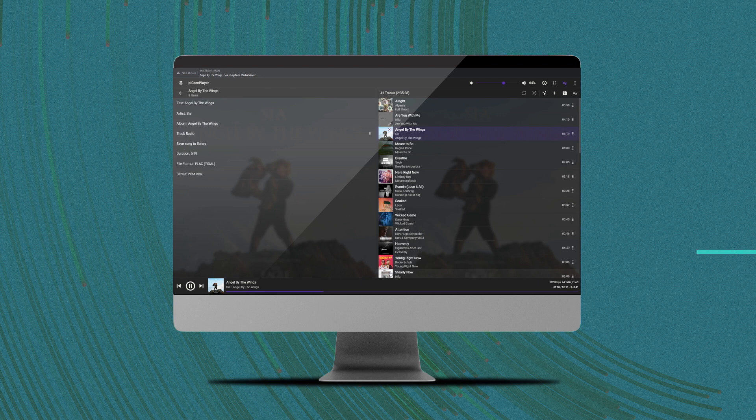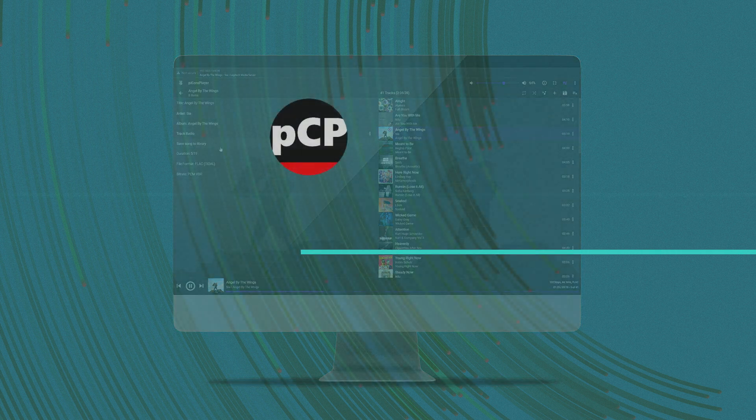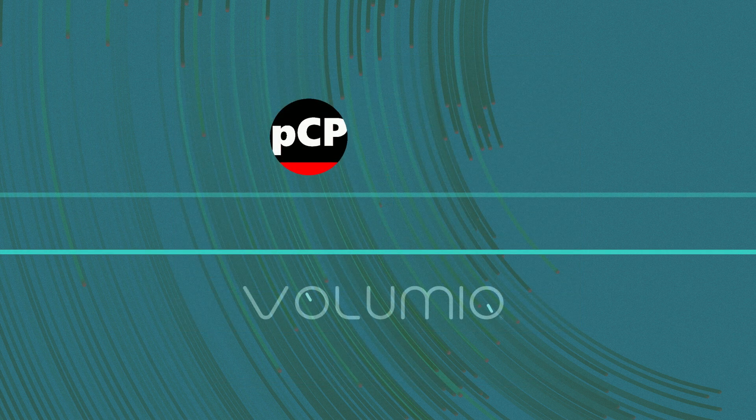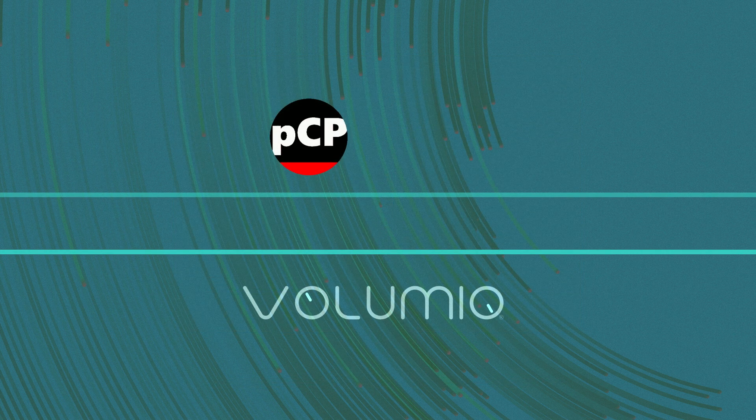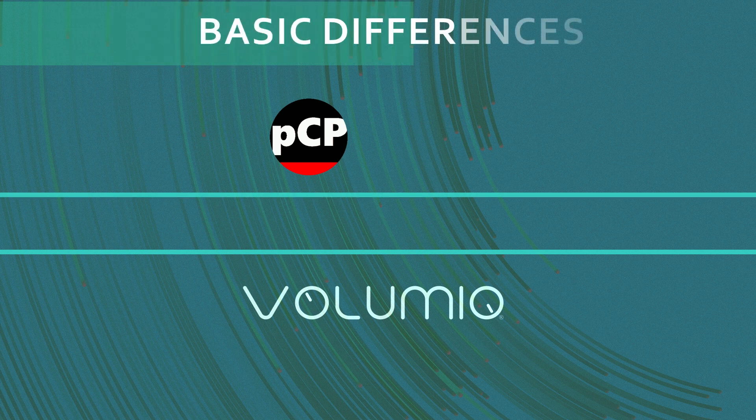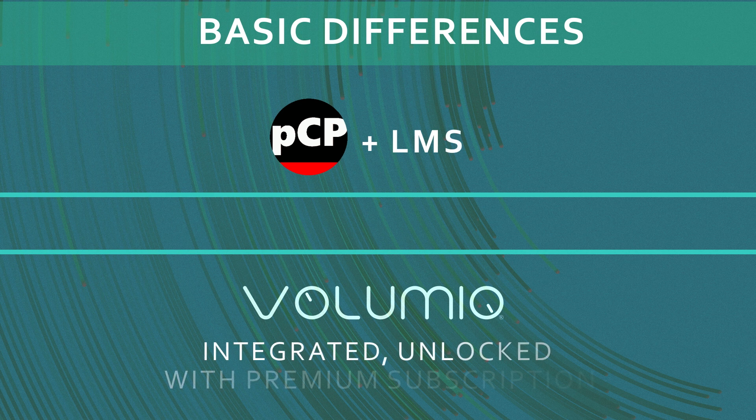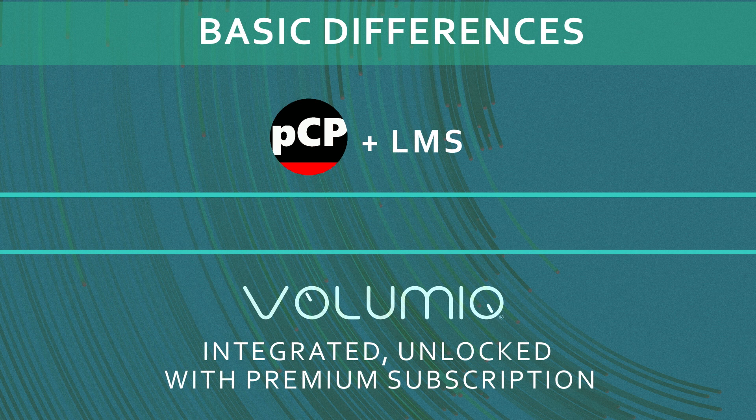But let's first go through some basic differences with Volumio Premium Package, which is now the only option beside the free version which has its limitations and does not include the music discovery feature. The Premium Package unlocks natively integrated music discovery, or let's call it music and artist information, in its interface.